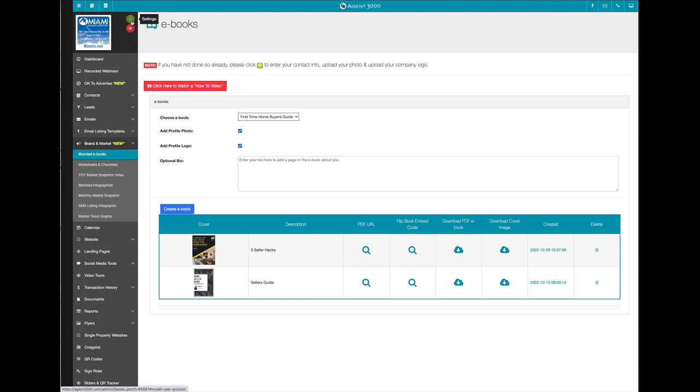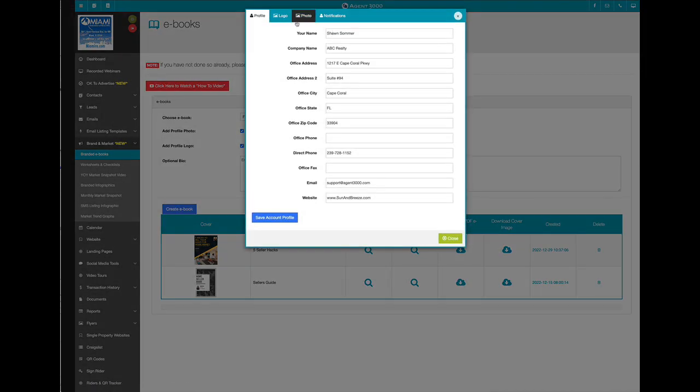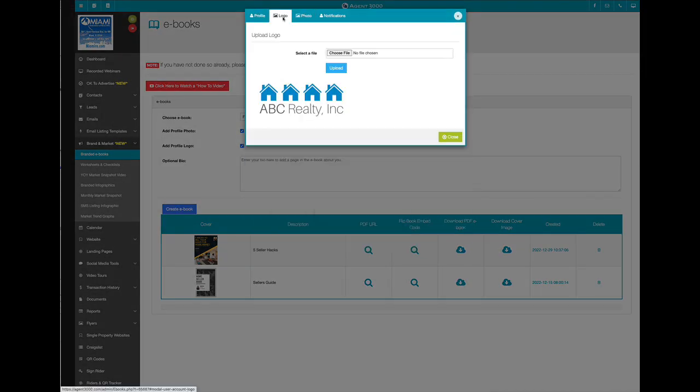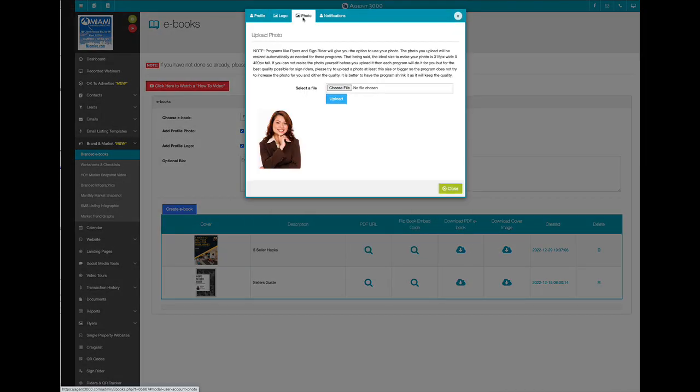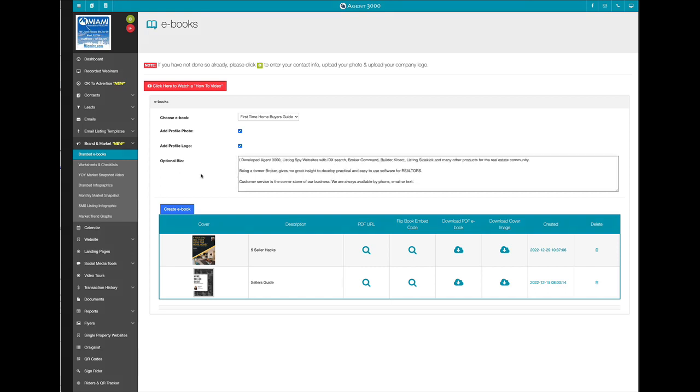If you haven't done so already, in the upper left-hand corner, click on the settings and put your contact information, upload your logo and upload your photo, because that's where it's going to grab from. Then I can paste in a bio here if I want, so I can even have a page in the ebook with my bio on it.